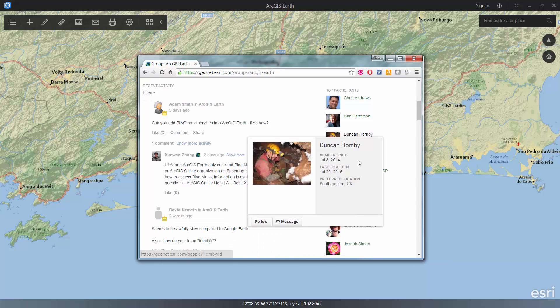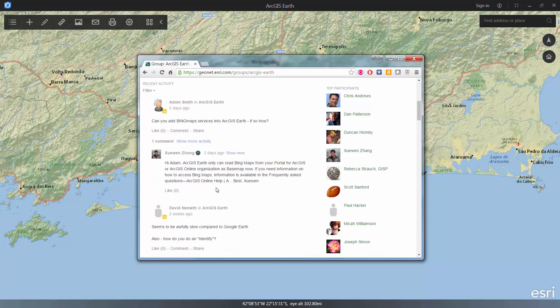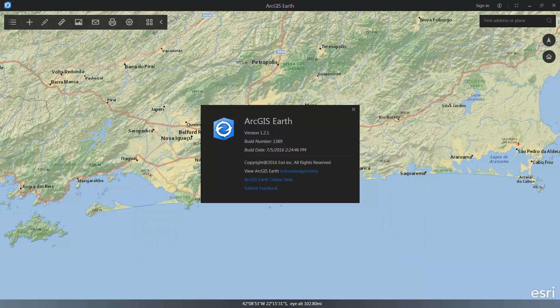All right, thank you very much for taking a look at ArcGIS Earth today. We hope you explore it and download it and tell us what you think. Thank you.